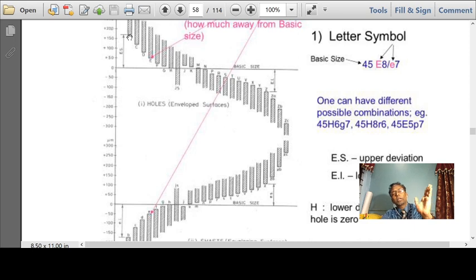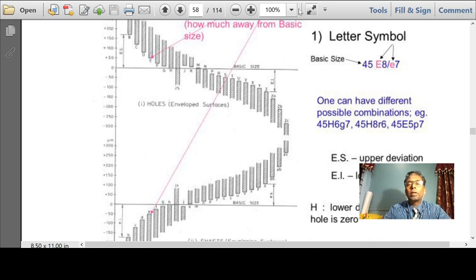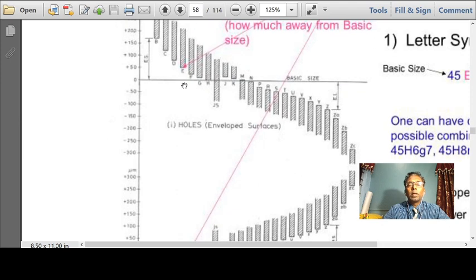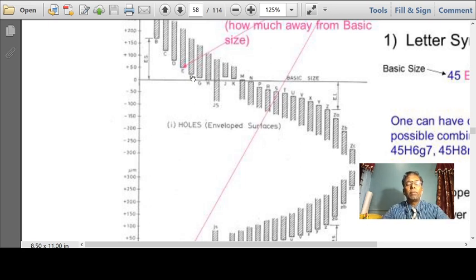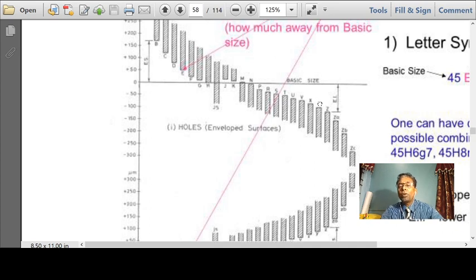Please observe the nomenclature A to H. H shaft has a fundamental deviation of 0. G has a minor deviation, F has a minor but positive side deviation. For M, N — M is almost touching the basic size — but P, Q, R, as you move downwards, the deviation is negative. This is negative deviation for the hole.